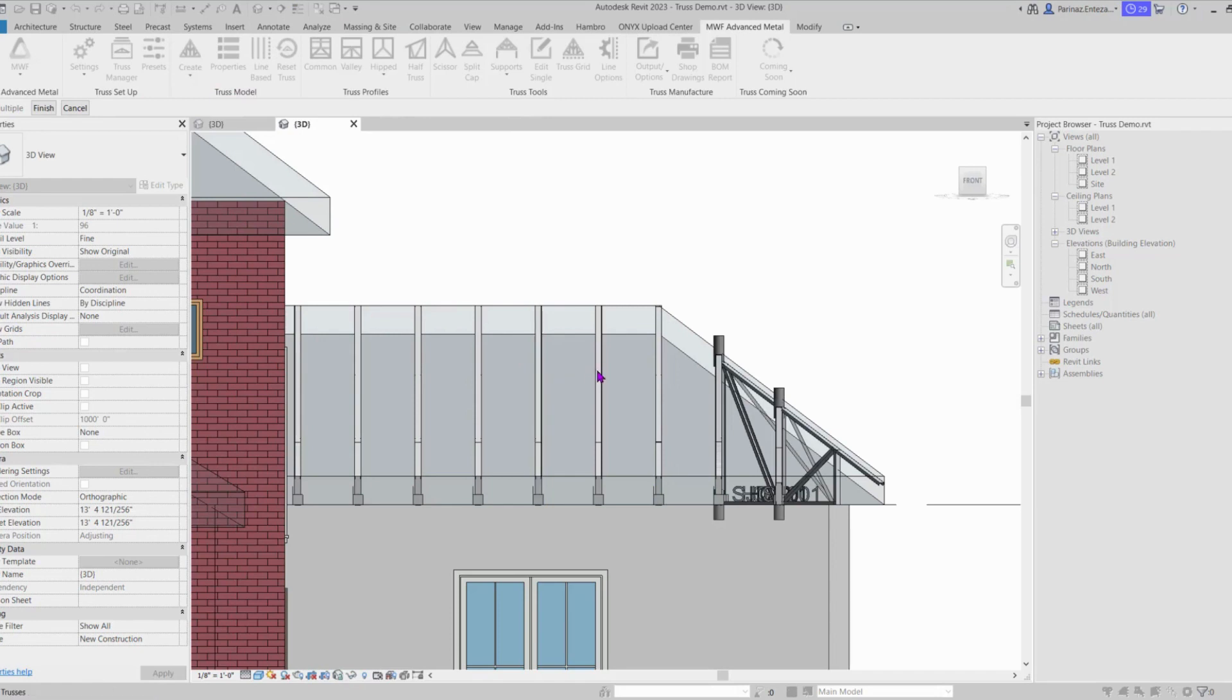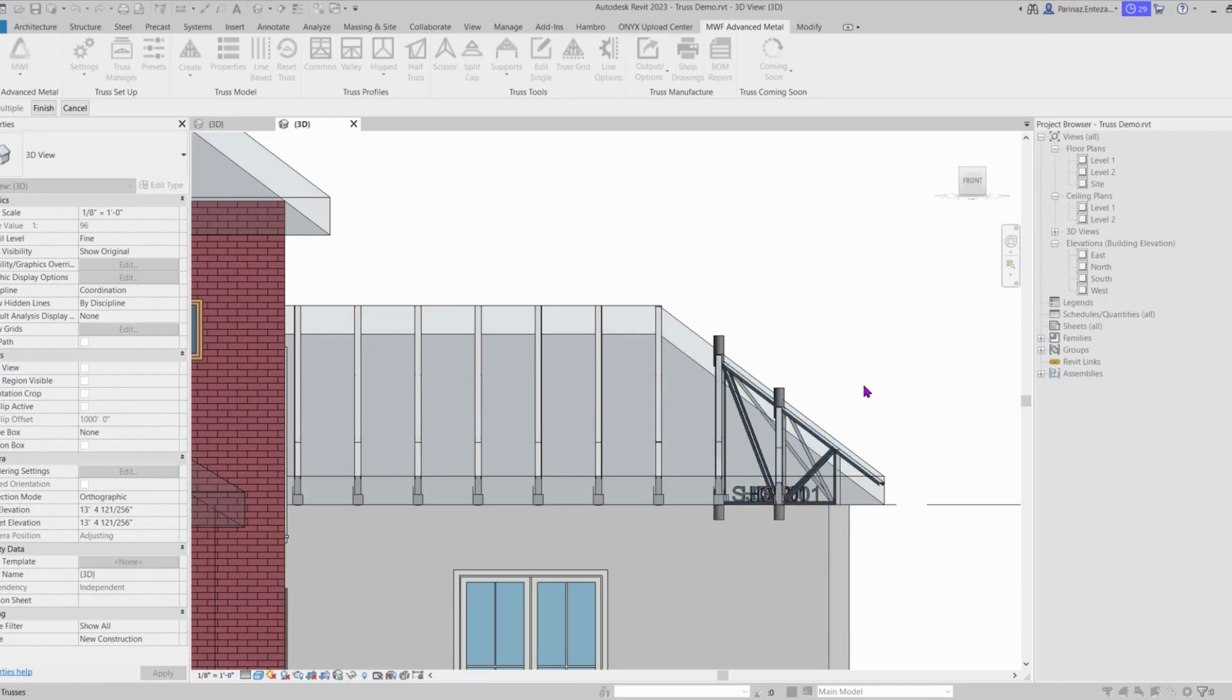You need to make sure that all the trusses are added to this truss group. If not, you won't have any studs assigned for that truss. When all of them are added, you can click on Finish on the top left.